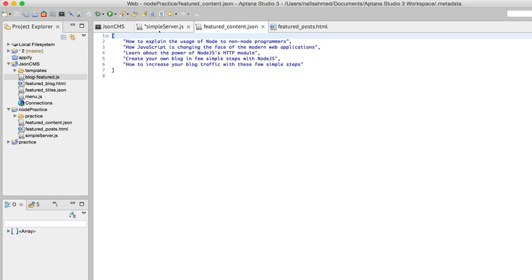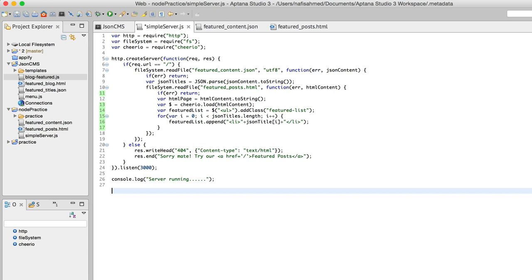In JavaScript, you usually create an array like this. That's how you create an array. Now this array doesn't contain any sort of elements; it's an empty array.